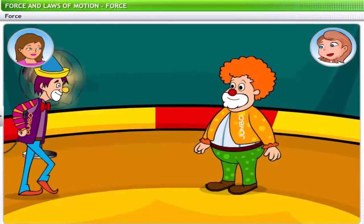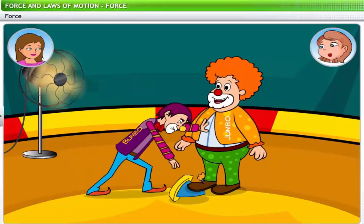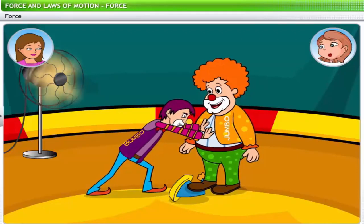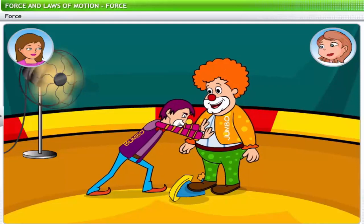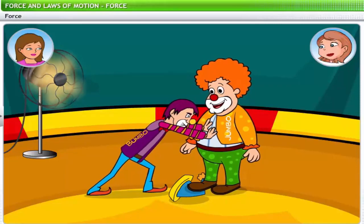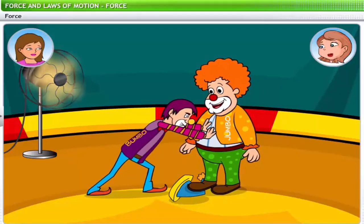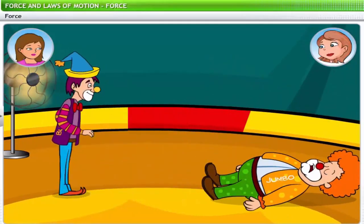Let's go back to Bumbo and Jumbo and their clown act in the circus. Bumbo applies force on Jumbo, trying to push him away so that he can retrieve his cap. Initially Bumbo does not succeed even though he's trying hard and exerting force. When Bumbo increases the force exerted on Jumbo, he's able to push Jumbo away and retrieve his cap.